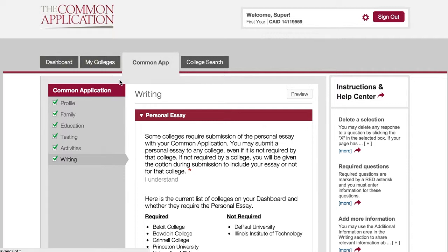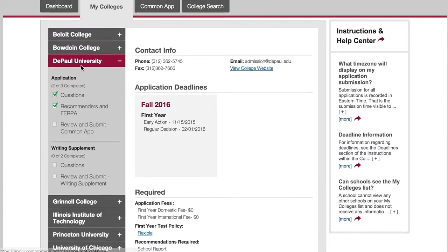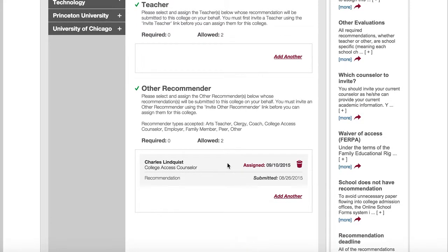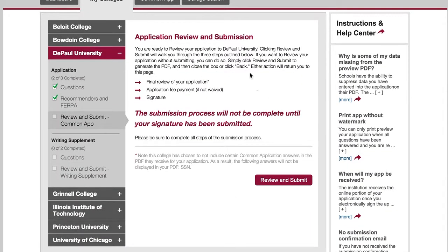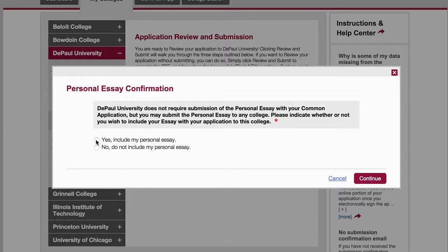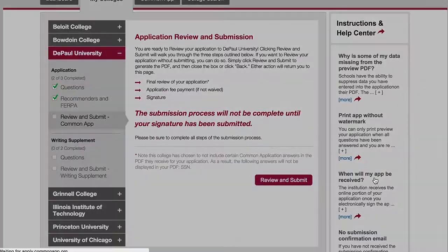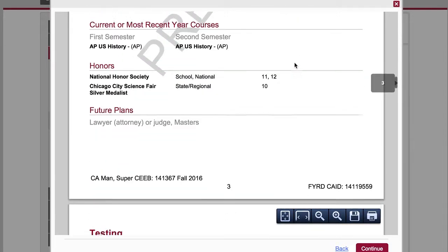One other way — and a good way to see what your application looks like overall — is when you're ready to submit for a particular college, because you submit for each college individually. I'm going to go to my colleges. For instance, here I have DePaul; I've answered their questions and assigned my recommenders. On the recommender page you can see when you assigned it and also when the recommender submitted it, if they have submitted it. Now under Review and Submit, I can do a final review before I press submit. Their essay is optional but I will complete mine. It will check the application for completion and then generate a PDF of the whole thing.